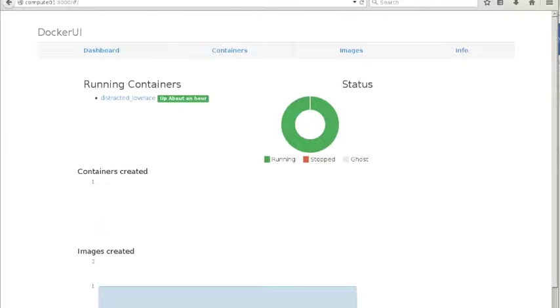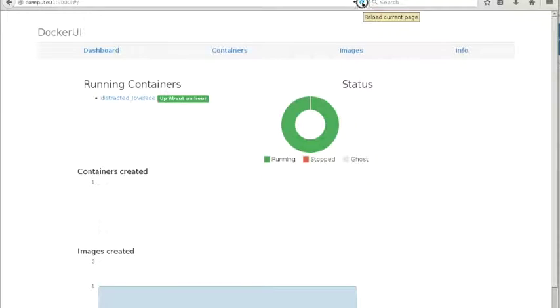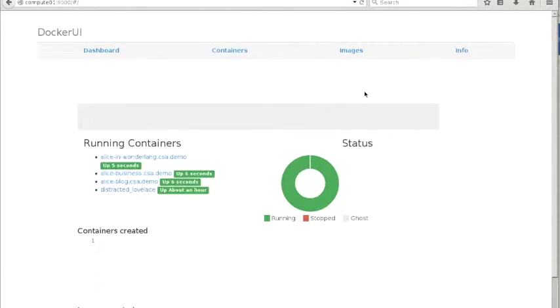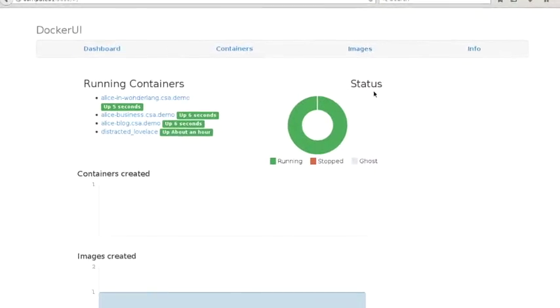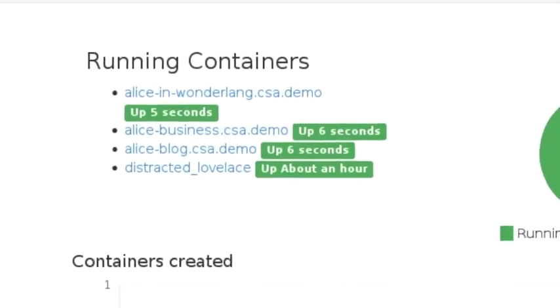From now on, we will pretend to be a cloud provider and use Docker's UI to visualize the containers that have been allocated to our customers. We imagine that Alice is provisioning a set of web servers using this platform. We can see on the screen that she has created three instances, each with a different name.